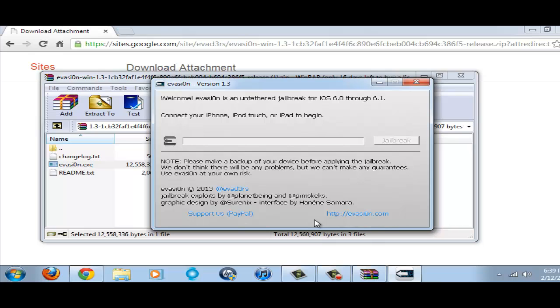The thing about jailbreaking is when you install this on your system, you have a thing called Cydia. You see the error. It says sorry this version of iOS 5 is not supported. I'm on iOS 5 still.